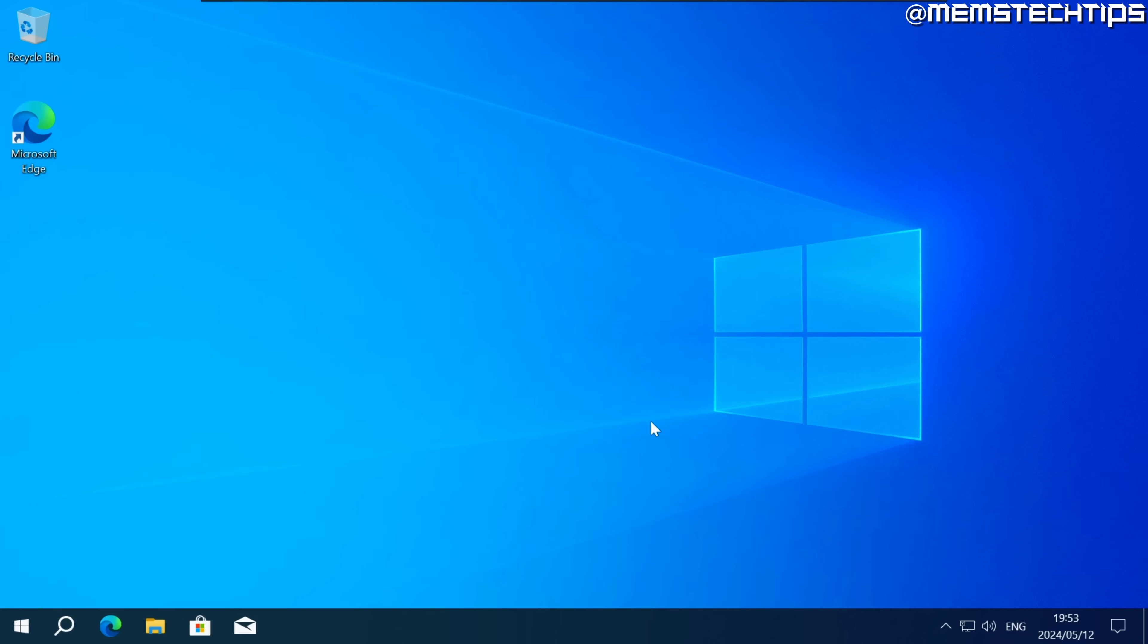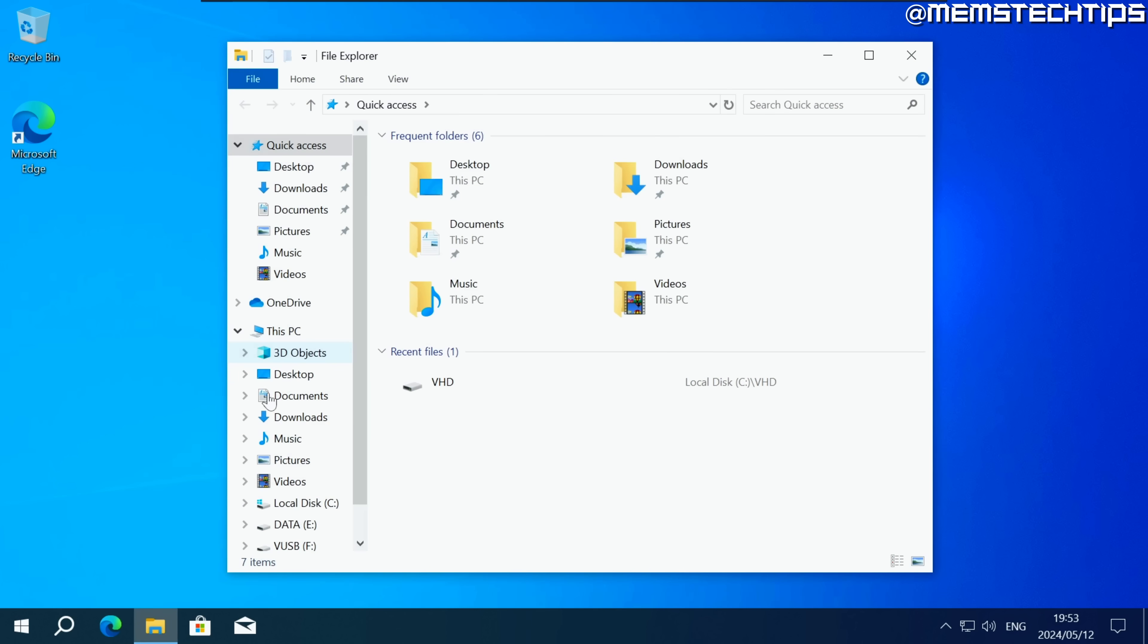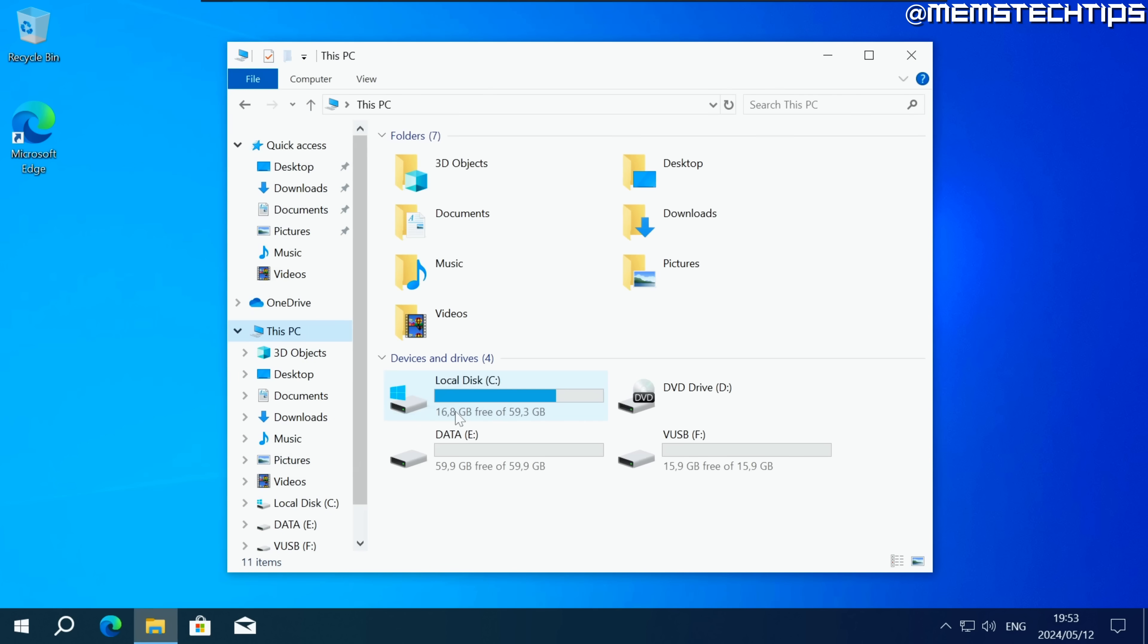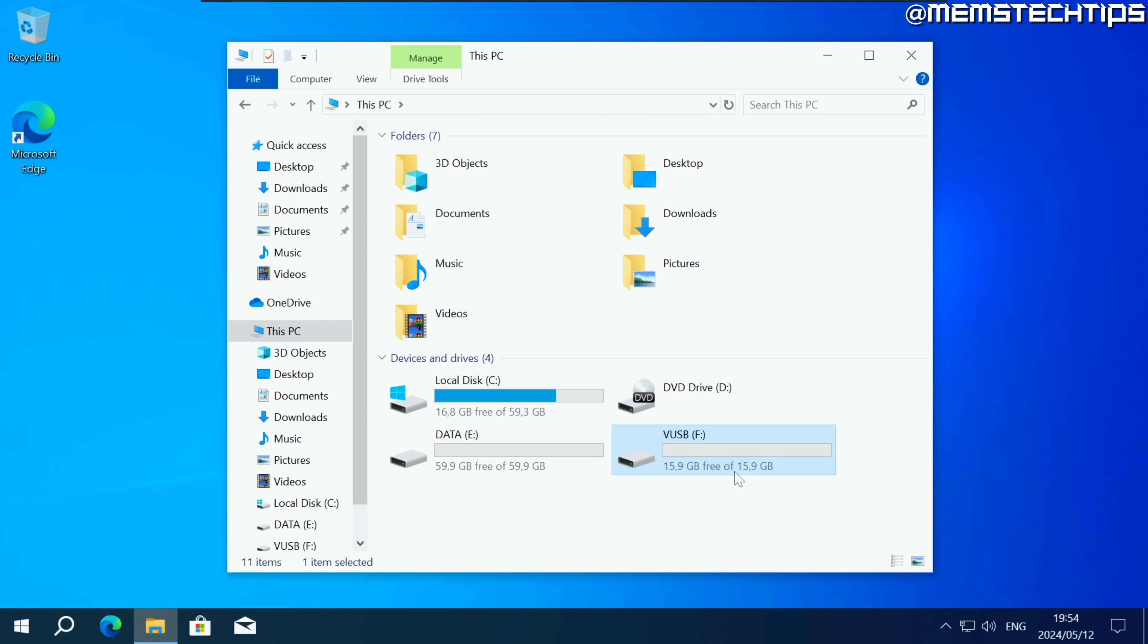Then you can close disk management and if you open your file explorer and go to this PC you should have this virtual USB drive here which should be 16 gigs in size.